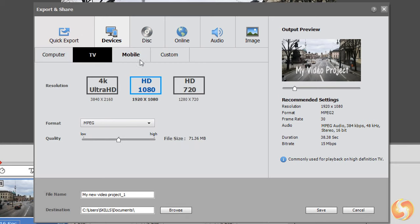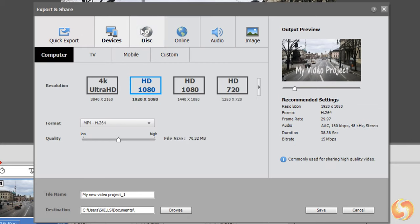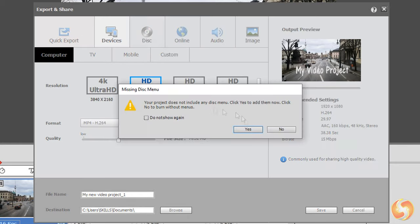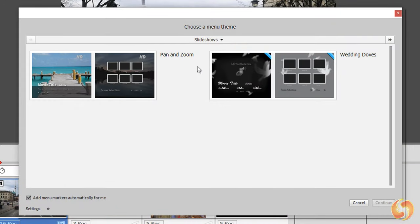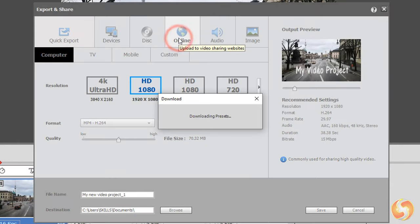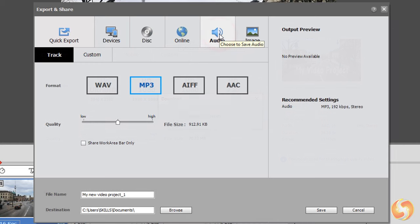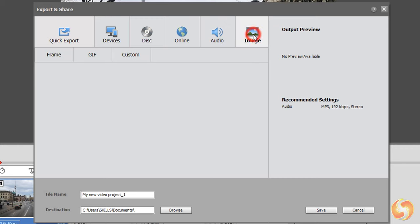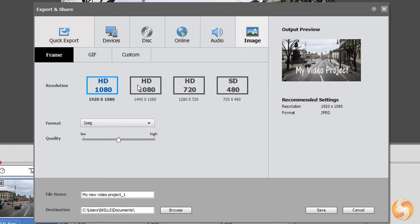Device to match several TVs and mobile templates, Disc to burn onto any disc or ISO file, and Online to pick any preset for social websites. Choose Audio or Image to extract either the audio part or just the current video frame shown on the Preview.